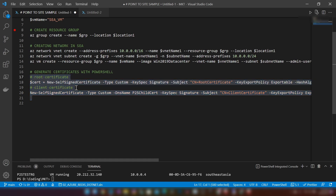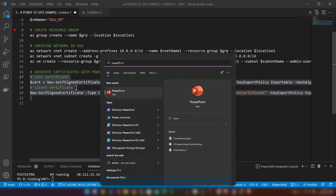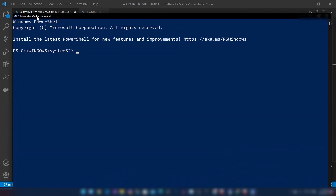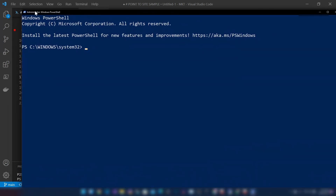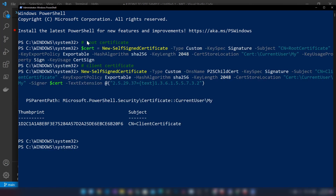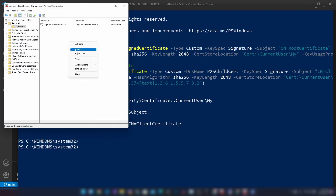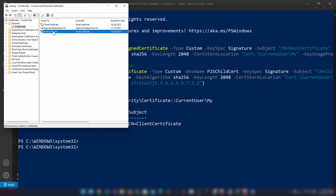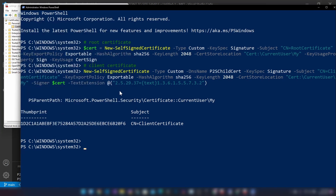Now I'm going into PowerShell. Let me zoom in and paste those two scripts. Now if I go into the certificate manager and refresh, as you can see we have two certificates — a root certificate and a client certificate. I'll be attaching this script in the description if you want to use it.